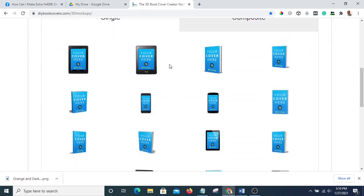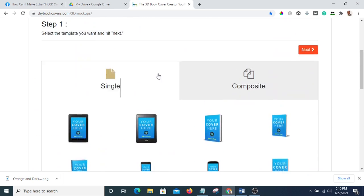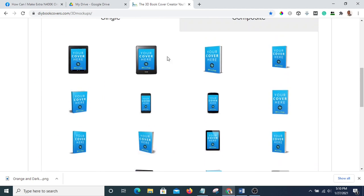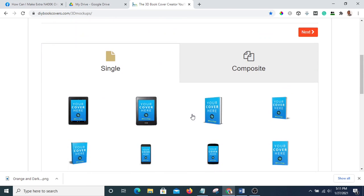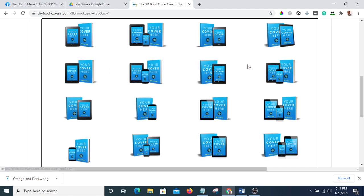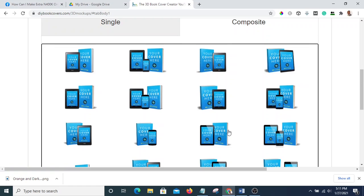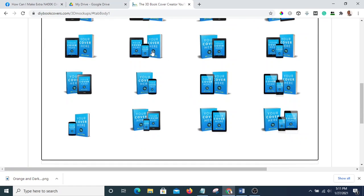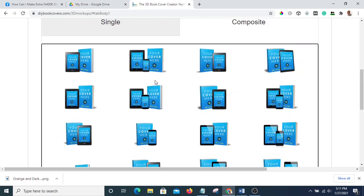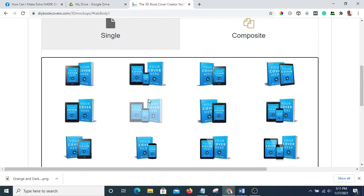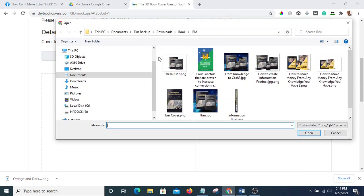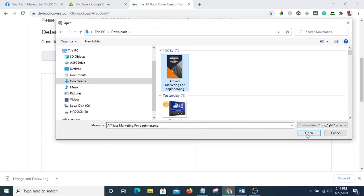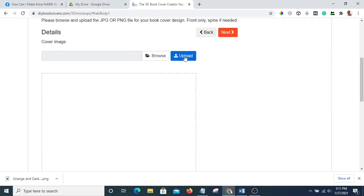All right, so this is it now. You can select the template you want — these are single if you just want a single, but if you want it to be composite, that is to be in a bunch, you can select any of these. Let's say I want to use something like this — I'll pick it, then go to next, then I'm going to upload. I am going to go to the folder I saved it in, open it, then hit upload.